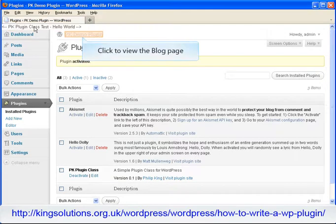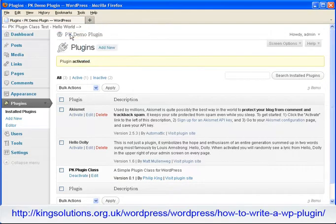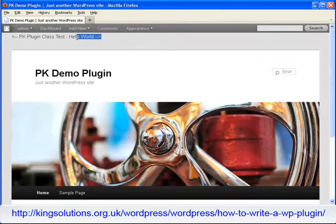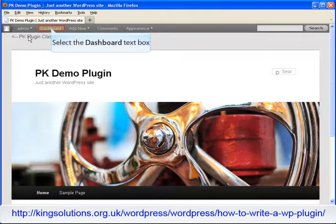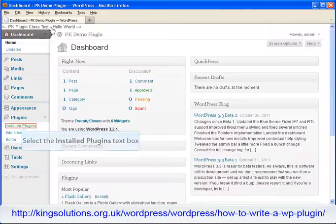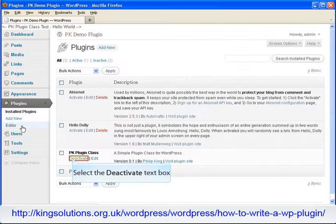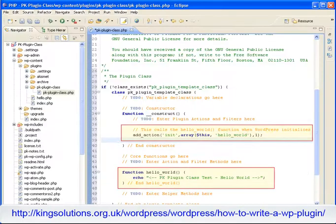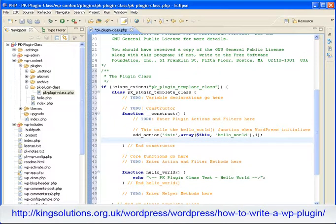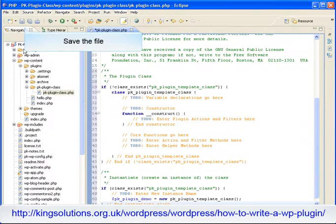Let's take a look at our blog. Click the blog page hyperlink. At the top of the page should be the text PKPluginClassHelloWorld. Everything seems to be working, so let's deactivate the plugin. Then remove the hello world code from our plugin's PHP file. This code will no longer be required for the rest of the lessons. Save the file ready for our next lesson.